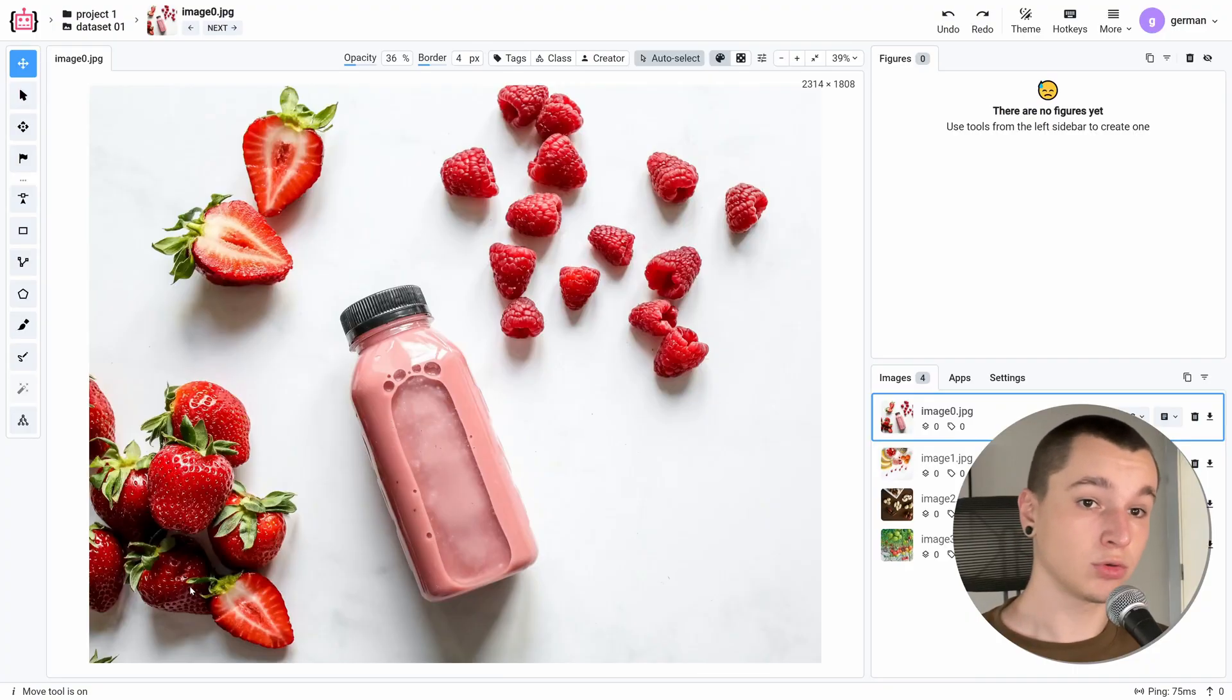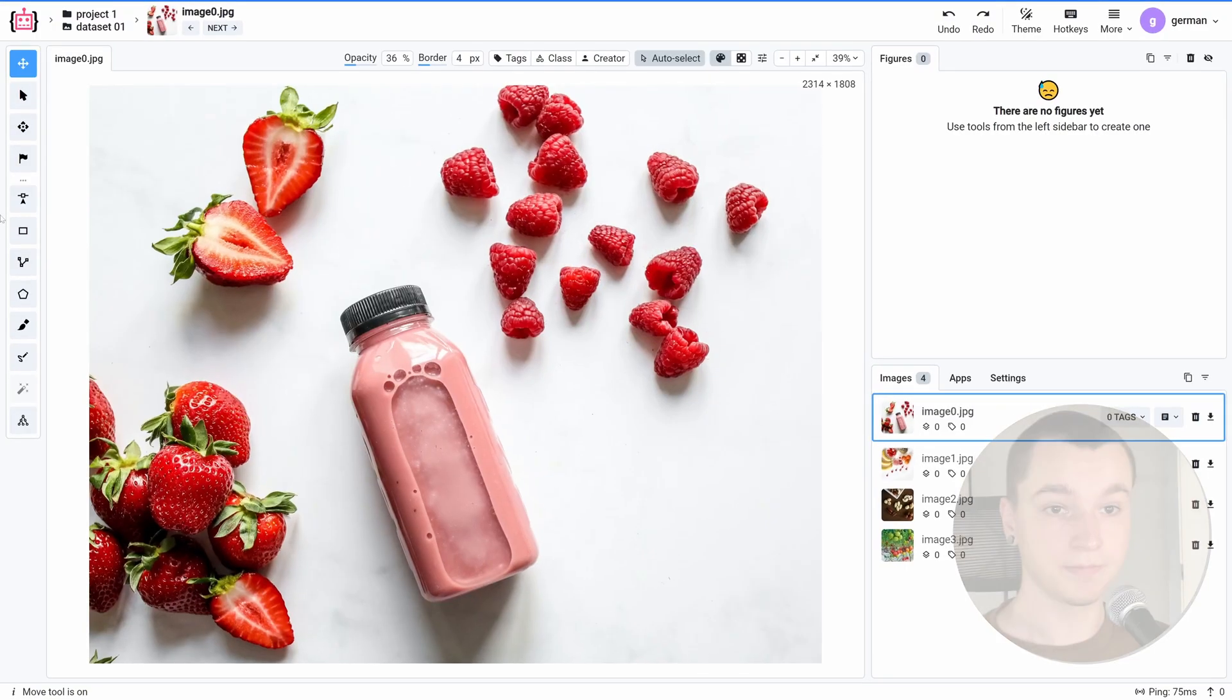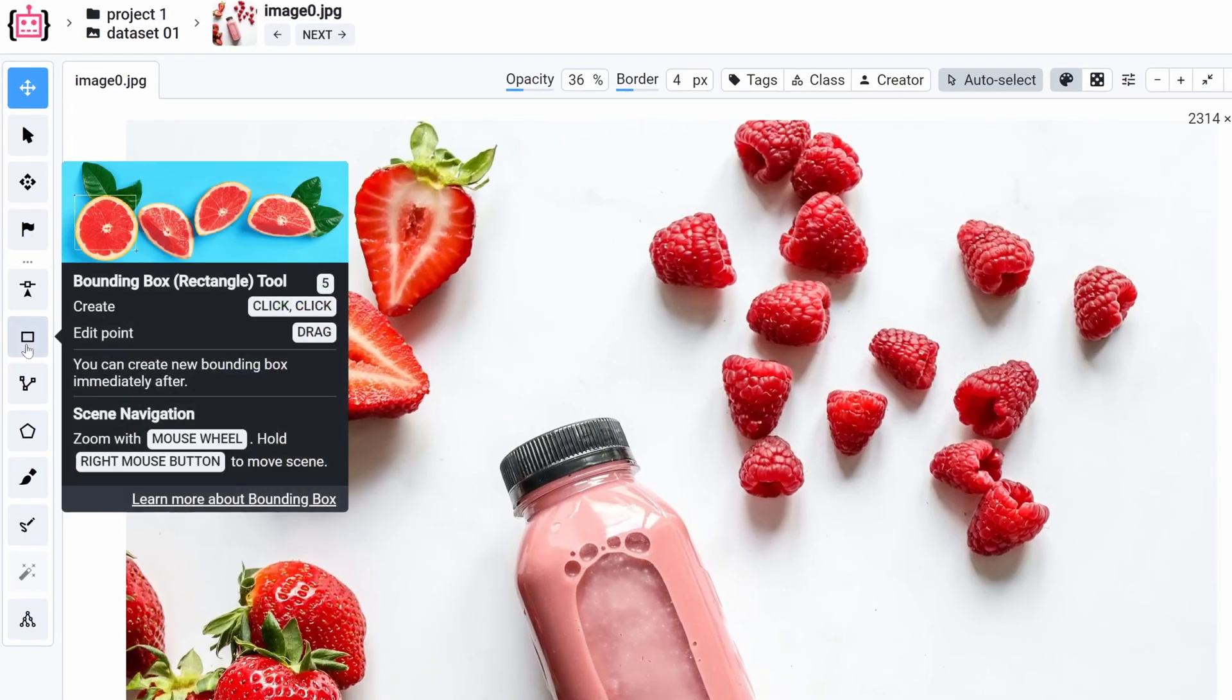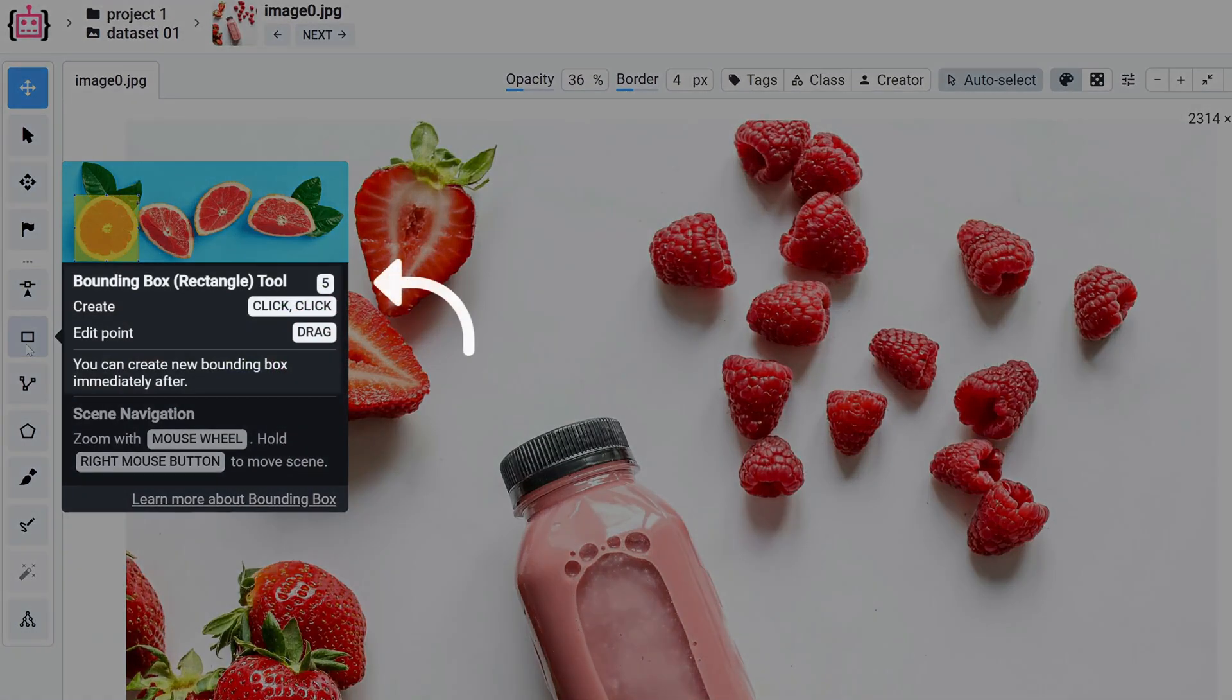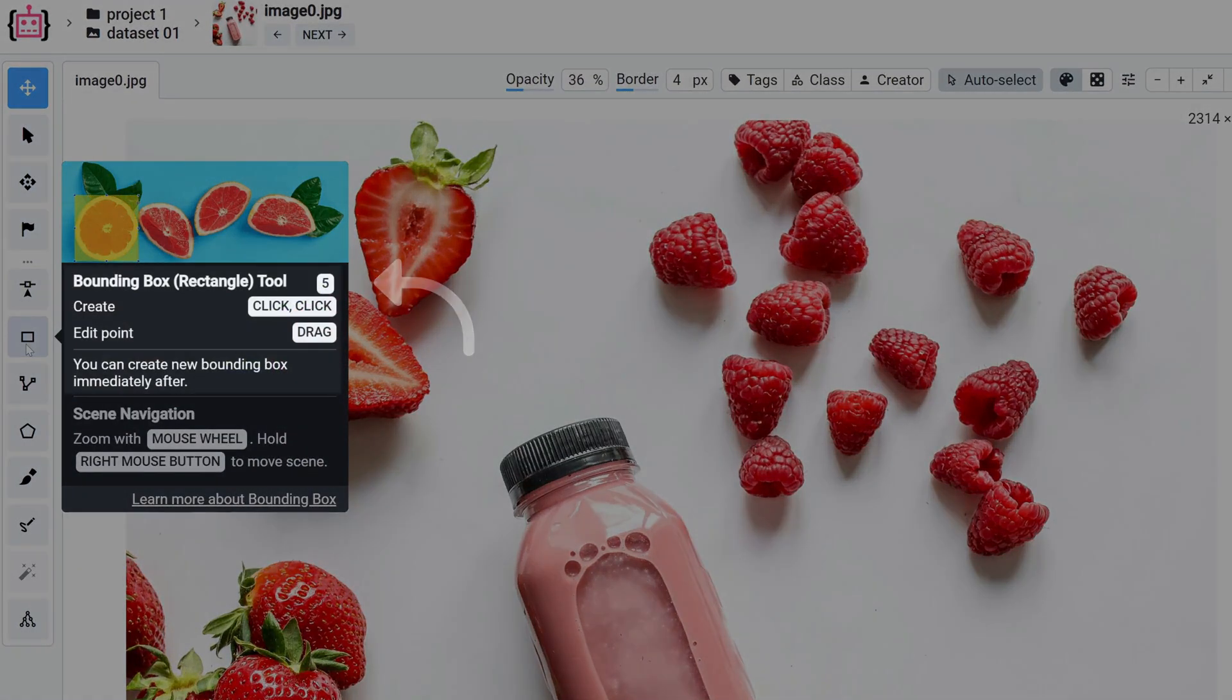Here I've got an image with some fruit. Let's grab a bounding box tool. Also you could just use 5 on your keyboard as a hotkey.